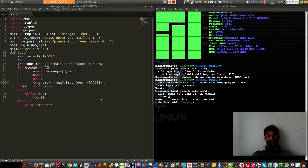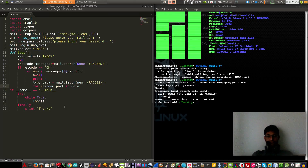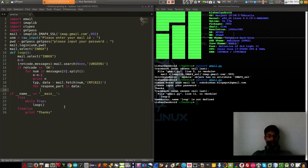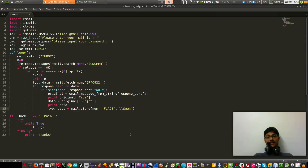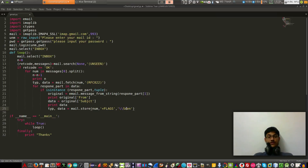Then: for response_part in data. Now we have to mark the email as seen. For this purpose type: typ, data = mail.store(num, '+FLAGS', '\Seen'). This marks all those emails as seen messages. Then we print the number of messages again with print n.